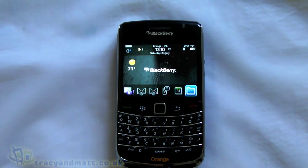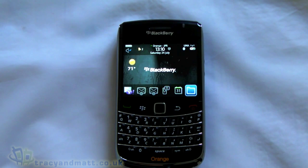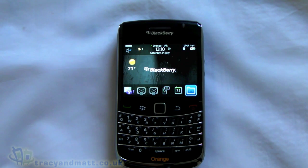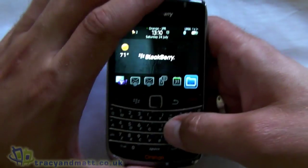Hi, this is James from TracingMet.co.uk and from Unboxings.com. I just want to show you very briefly on video an application that I've recently started using, and that is IM Plus. Matt actually did a full review of IM Plus some time ago but he did it on the iPad, so rather than doing a full written review I thought we'd have a quick look at it on video.